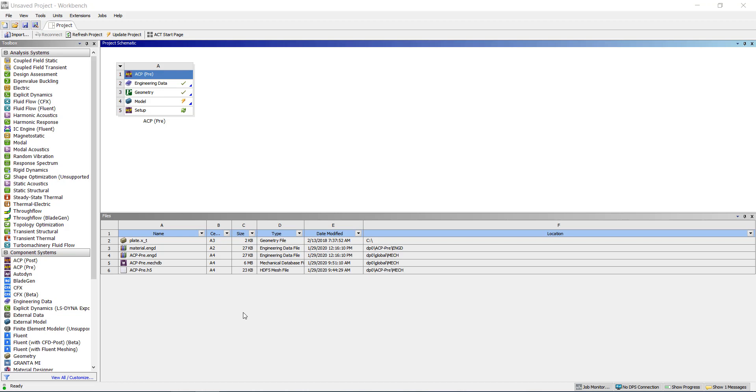Hello and welcome to the Simutech tips and tricks video series. Today we are going to see how we can quickly export material properties from engineering data into mechanical APDL format.